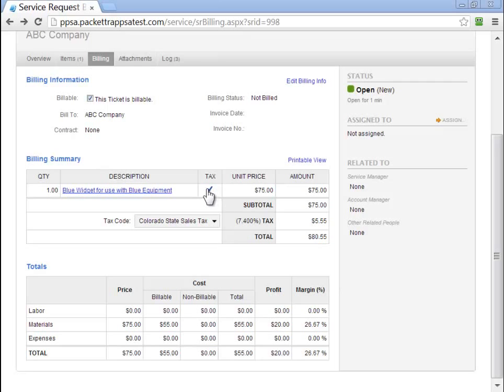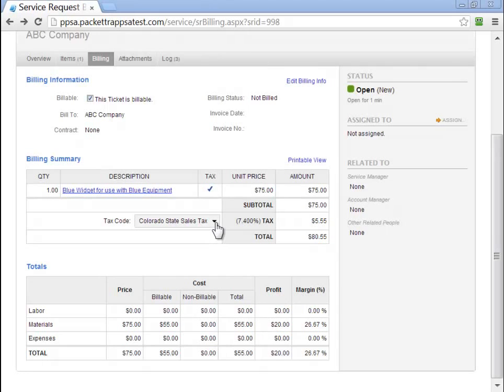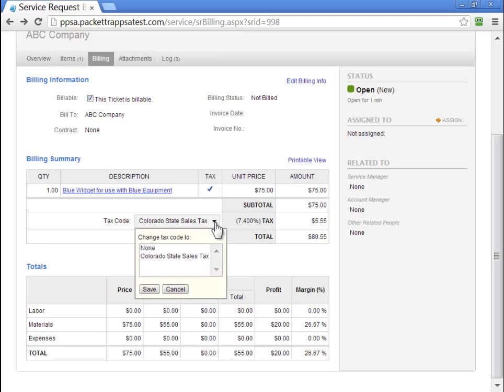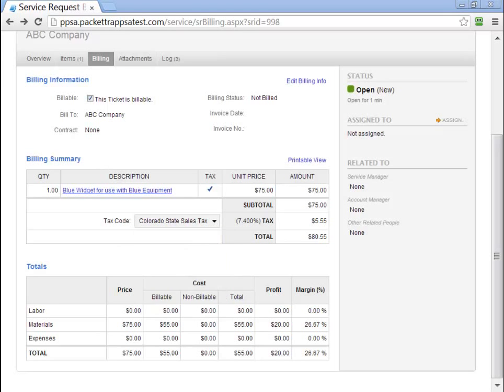Once at the billing tab, if you decide not to tax an item or to tax an item that's not taxable by default, simply just click in the tax box, and that item will then be taxable. If you want to change your tax code at this level as well, we can select a different tax rate.